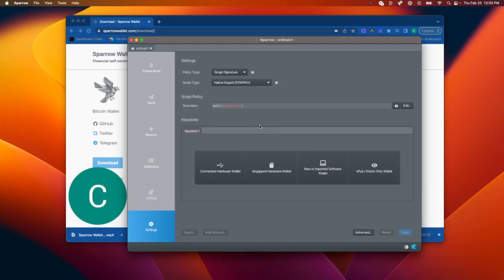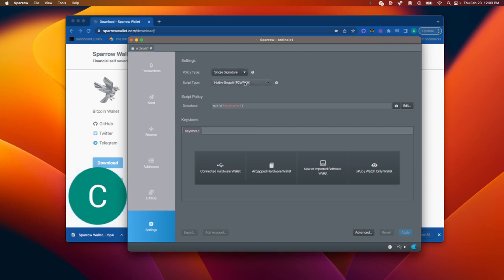And something that you should have already done before you got to this place is set up your Trezor or your Ledger. So make sure you've gotten the seed phrase written down somewhere safe, somewhere that nobody can find it.